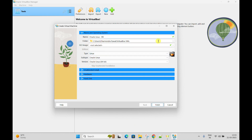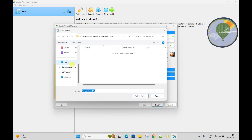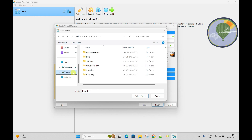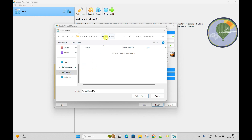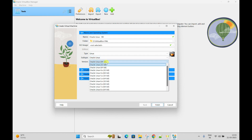For the folder destination, I am not going to create this machine on the C drive because it doesn't have enough space. I will select the D drive, where I created the folder VirtualBox\VirtualMachines - that is where it is going to be created. The type is Linux, subtype is Oracle Linux, and it is going to install Oracle Linux 64-bit, version 8X.